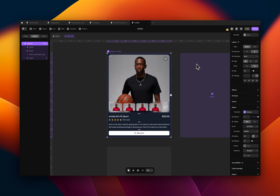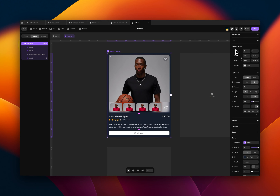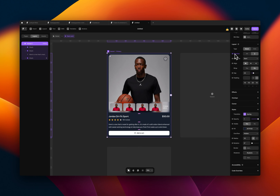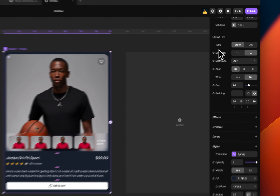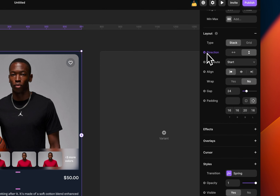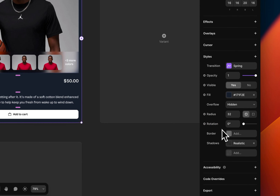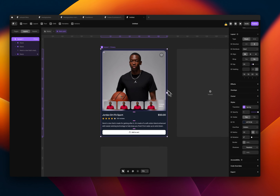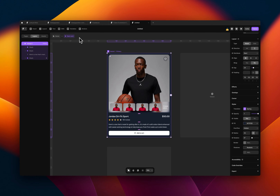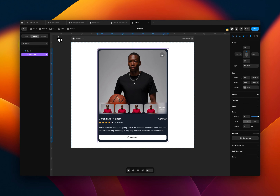Select the components, and then once you come to the properties panel, just pay attention and take a look at everything that has a plus next to it — it means that thing can be set as a variable. So direction can be set as a variable, distribute, align, gap, all those things. Down to fill, radius, and rotation — all those things can be set as variables. What variables basically mean is that it allows you to control the various things that you set as variables outside of the components.